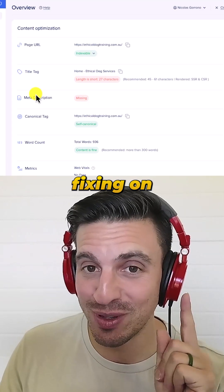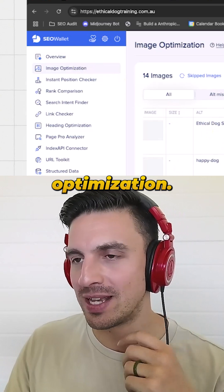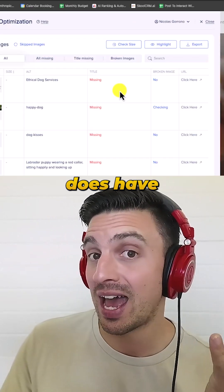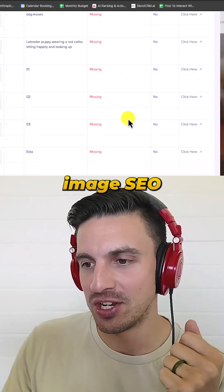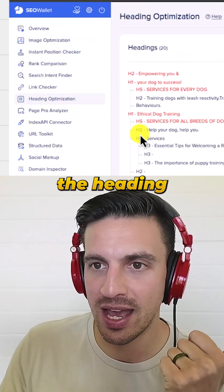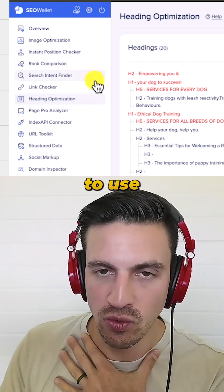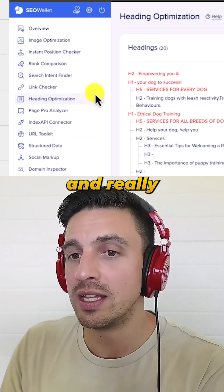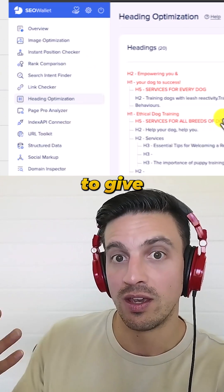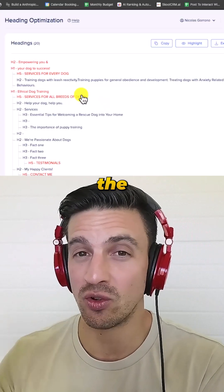I can go to the image optimization section and it will tell me all the parameters that I'm missing or that the page does have from an image SEO standpoint, and then I can go and fix them. There's also the heading optimizer. It's really easy to use and really efficient and useful if you want to give your website a quick SEO audit to see that it's got all the components done correctly.